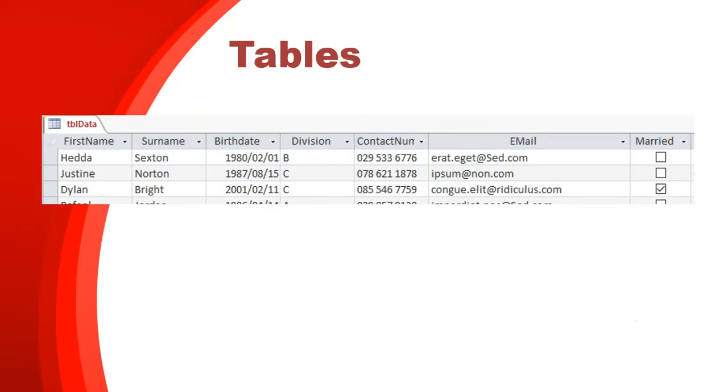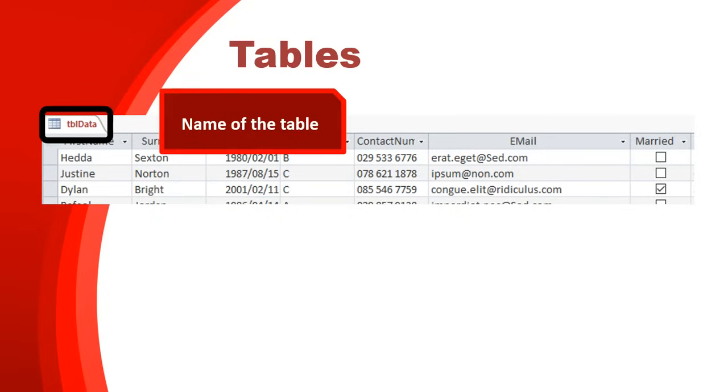Here we've got an example of a table that you could find in an Access database. The first thing I want to highlight is just a couple of keywords so you know what we are referring to. You see the top there, the tab? That is the name of the table.